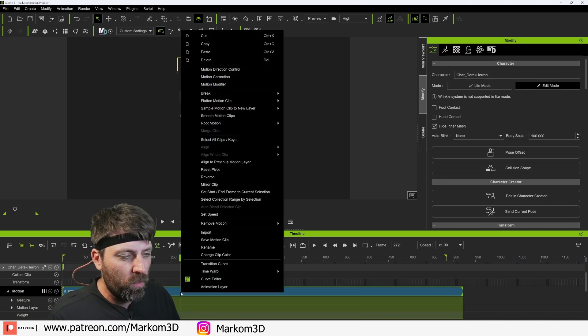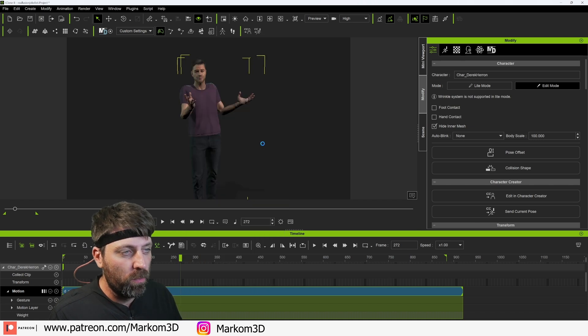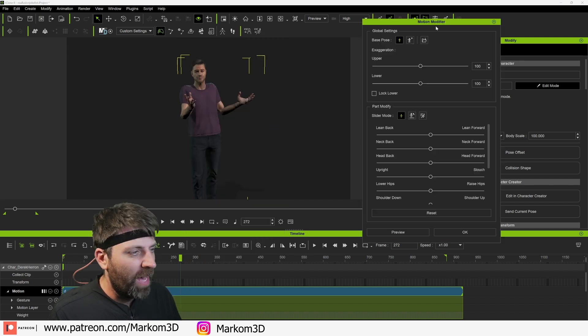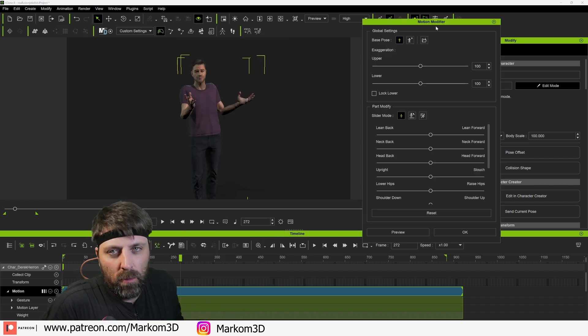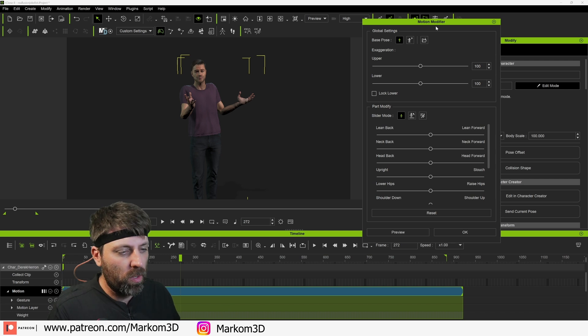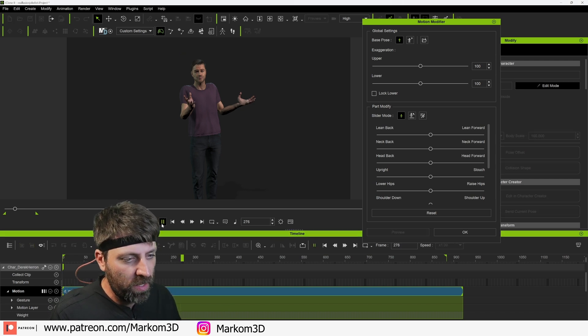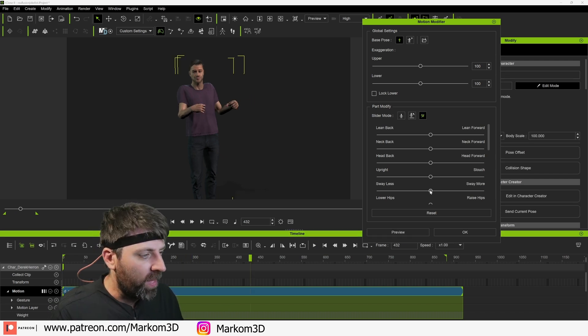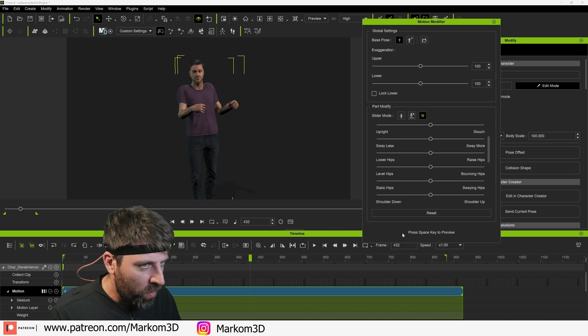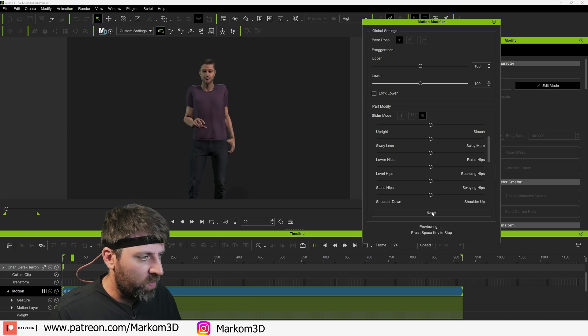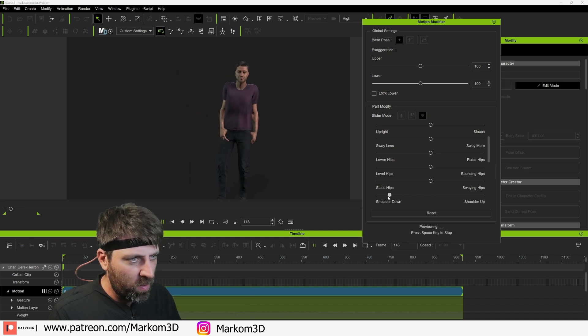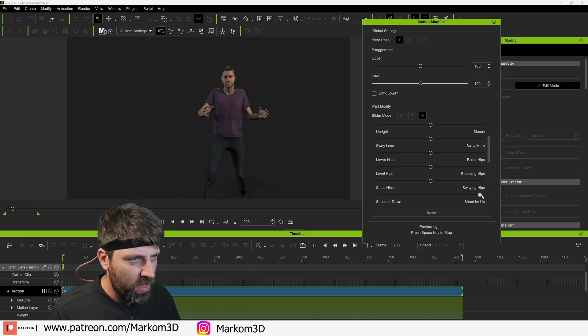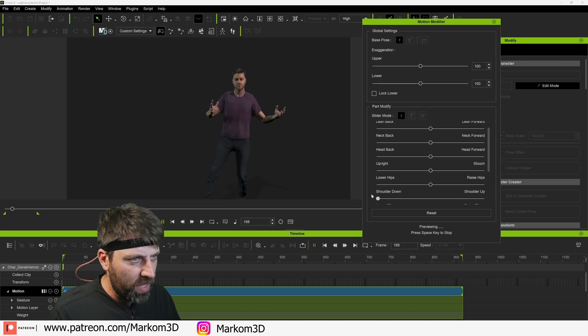We can right click on it and go motion modifier. And then from here we can kind of adjust the motion. Obviously our shoulders are a little bit up too high, that's fine. With that selected, let's go into preview mode and press space key. Shoulders down, I'm going to bring your shoulders down.